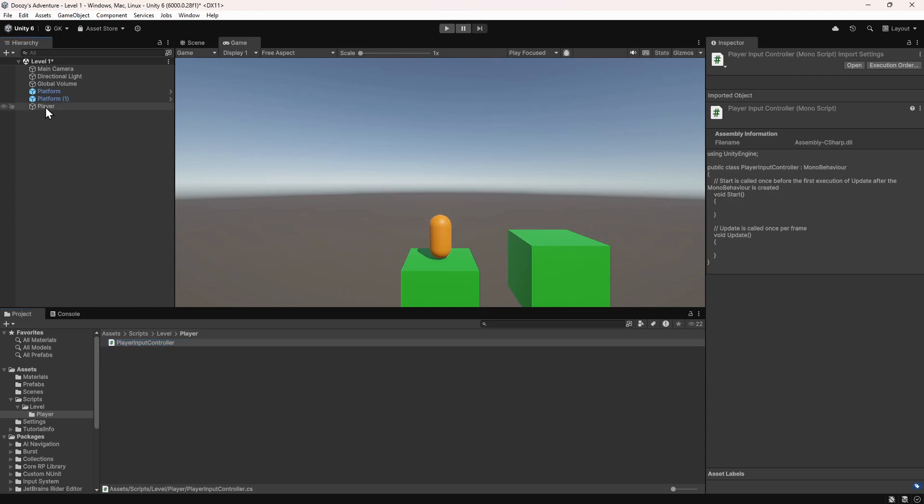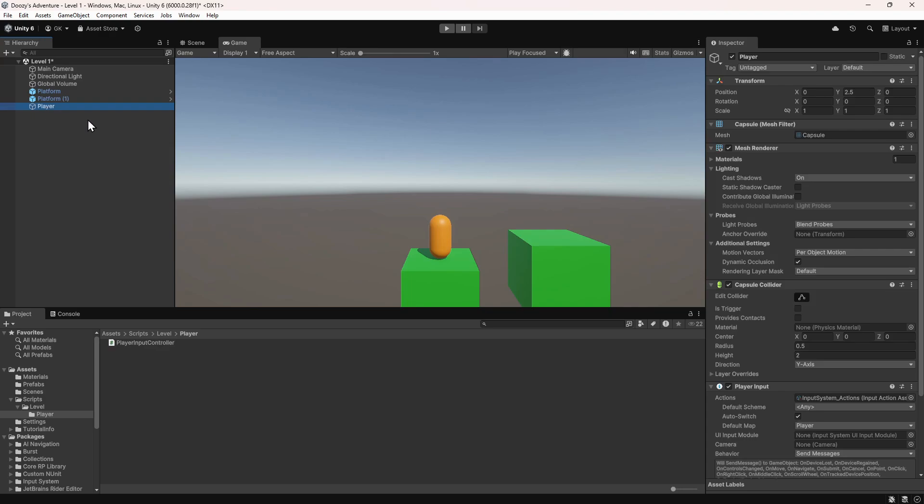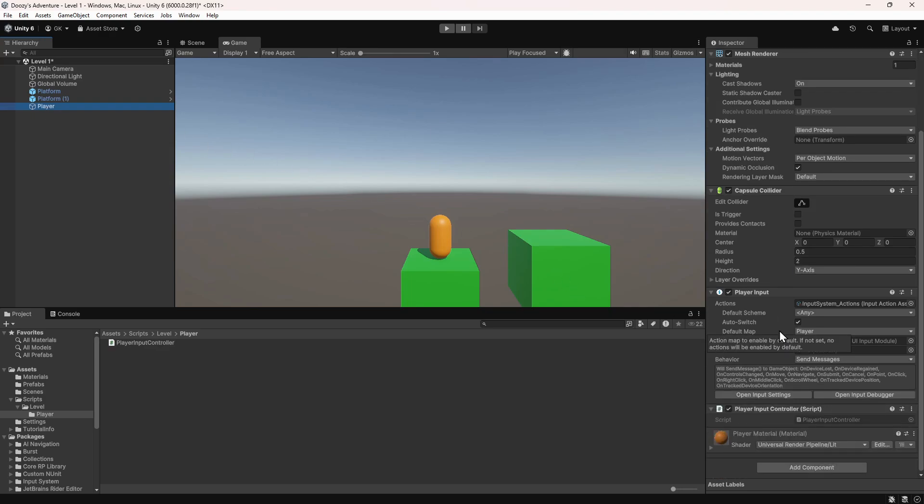Then we'll add this script to the player by dragging it onto the player in the hierarchy. If we click on the player in the hierarchy, we can see that this script has now been added as a component. We'll double click on the script to start editing it.